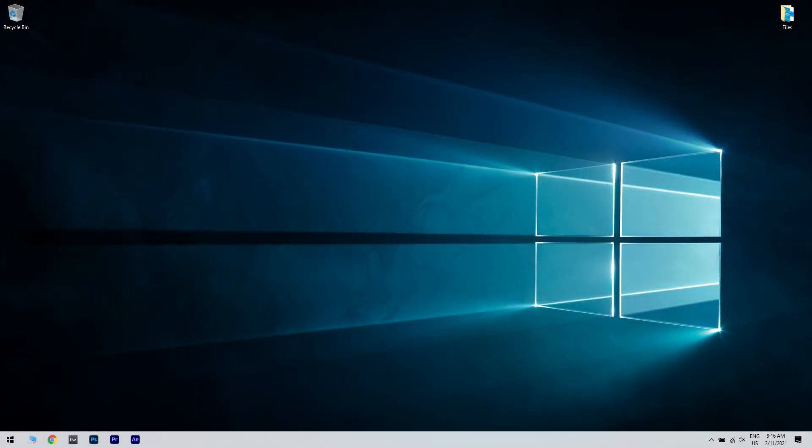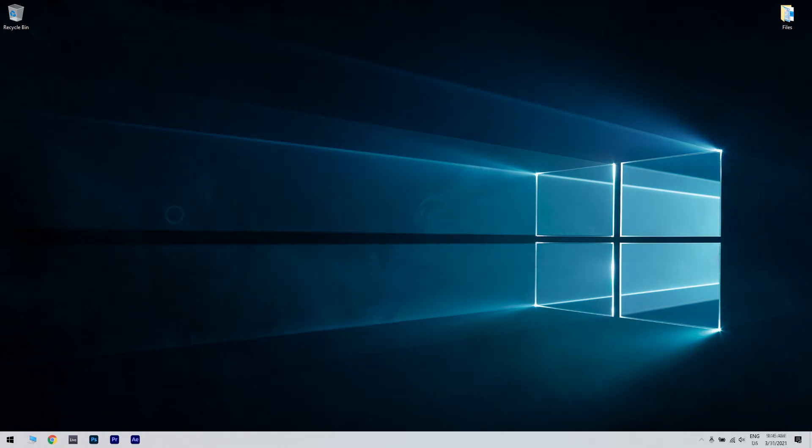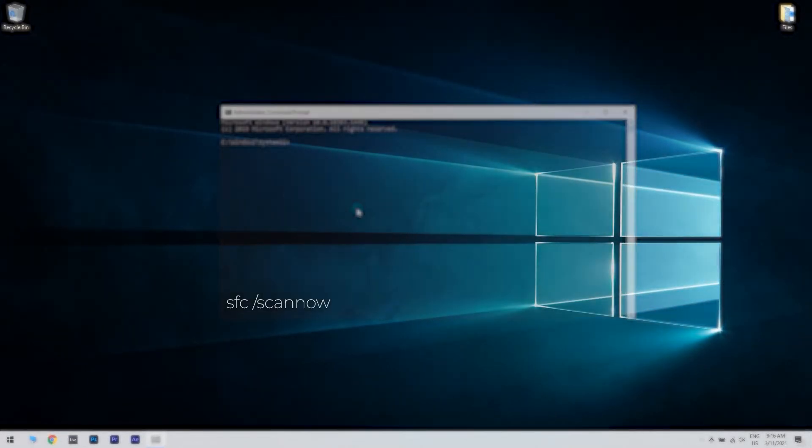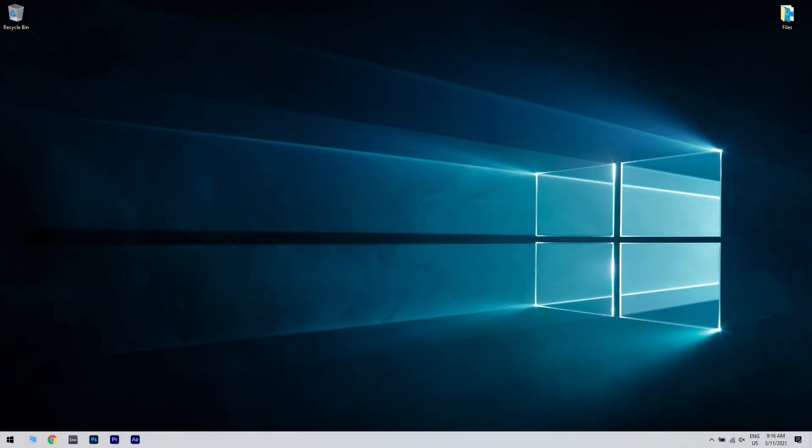Afterwards, just restart Windows if the DISM tool makes any changes. Then, reopen the command prompt and input SFC /scannow in the prompt window. Then press enter to initiate the SFC scan which might take 20 to 30 minutes. Restart Windows if the SFC scan informs you that it repaired files.